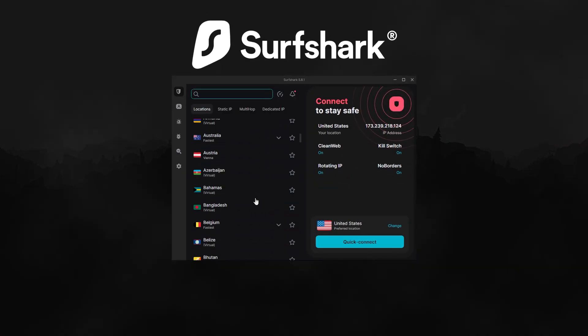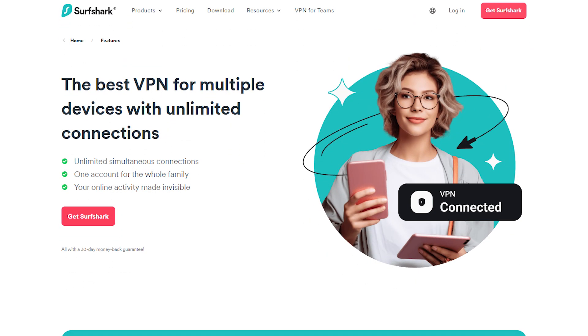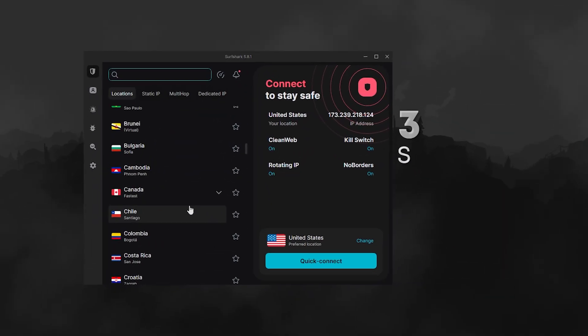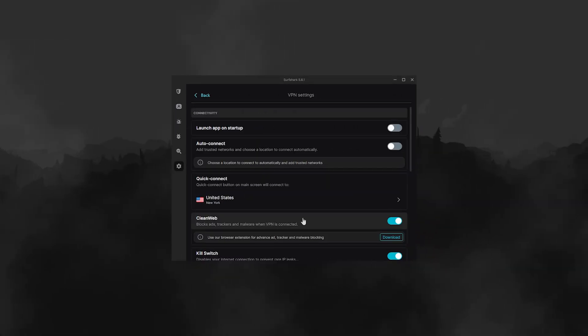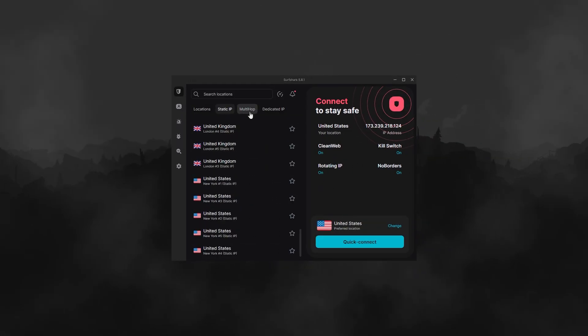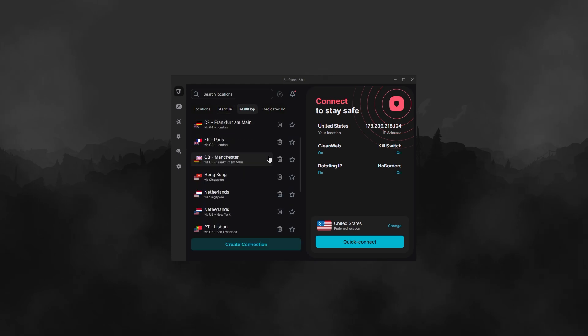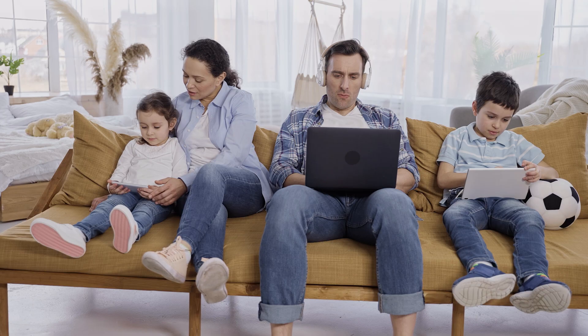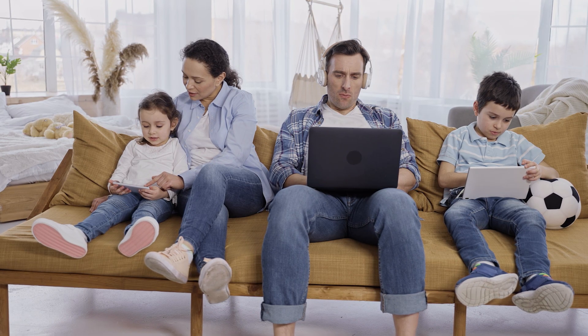Finally, Surfshark is the best budget option. It's not as fast as Express or Nord, but you can connect to a virtually unlimited number of devices with one account. It has over 3,200 servers in 100 countries, and includes features like an ad blocker and specialty servers. If you want to spend less but still get all the essential VPN features, Surfshark is perfect, especially if you have a lot of devices to secure or a large family.